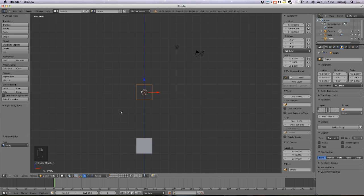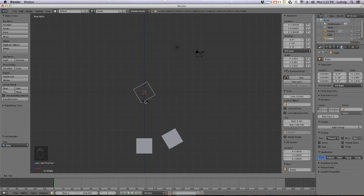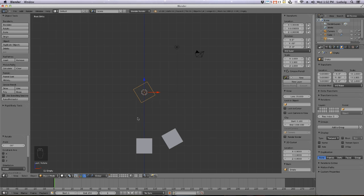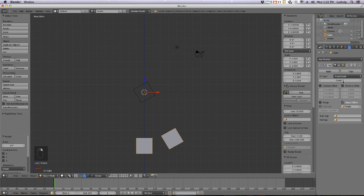No matter how many duplicates I make, nothing seems to happen because all the cubes are on the same spot. What I want to do is rotate the Empty so all the duplicates will rotate with it. Select the Empty, hit R to rotate, and type on the numpad minus 30, then hit Enter. As you can see, it's 30 degrees between the first and second one.